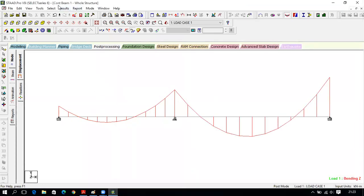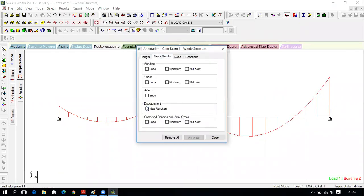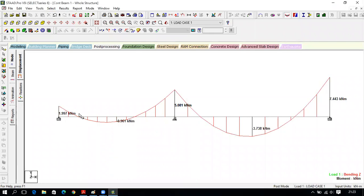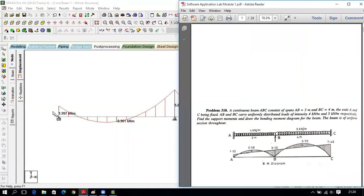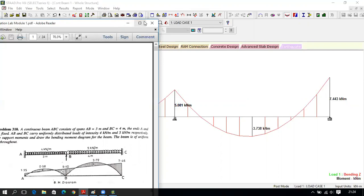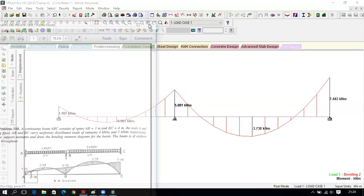To view bending moment values, click Results, View Value, Beam Results — select Beams, Maximum or Midpoint, Annotate, Close. Values obtained: 1.997 kN·m, 0.961 kN·m, 5.081 kN·m, 3.738 kN·m, and 7.443 kN·m. Comparing with manual calculations: software gives 7.443 vs manual 7.46; 3.738 vs 3.72; 1.97 vs 1.95; 0.96 vs 0.98; 5.081 vs 5.10. The error is less than 1.2% which is acceptable — the software is very accurate.